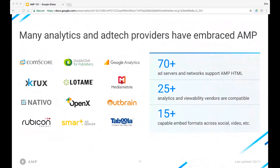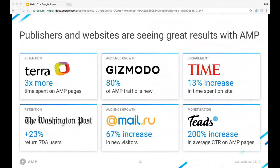It's important to measure how your website performs, and AMP has been fortunate enough to get support from many analytics providers whose services work with AMP. The same is true for ad tech providers — in many cases you can continue working with your existing partners and services in ads, analytics, video, and social. In the end, you shouldn't take our word for it. Many publishers and websites around the world are seeing solid business results with AMP — from increased engagement and retention to audience growth and monetization. AMP is really intended and built to meet or improve your existing KPIs.